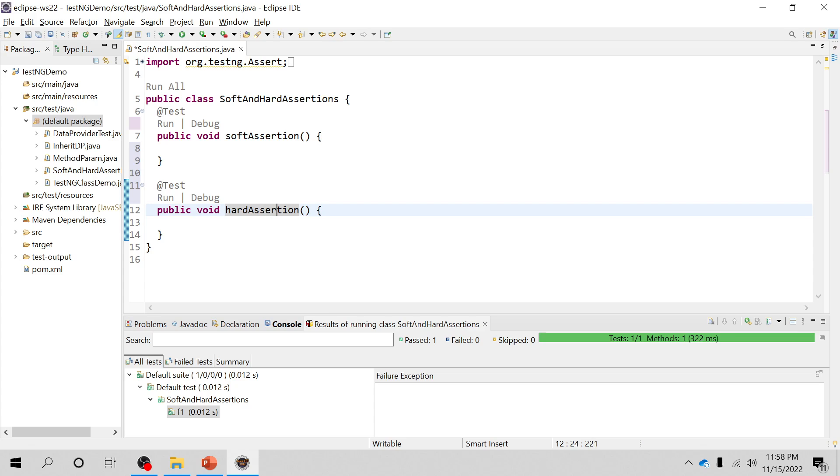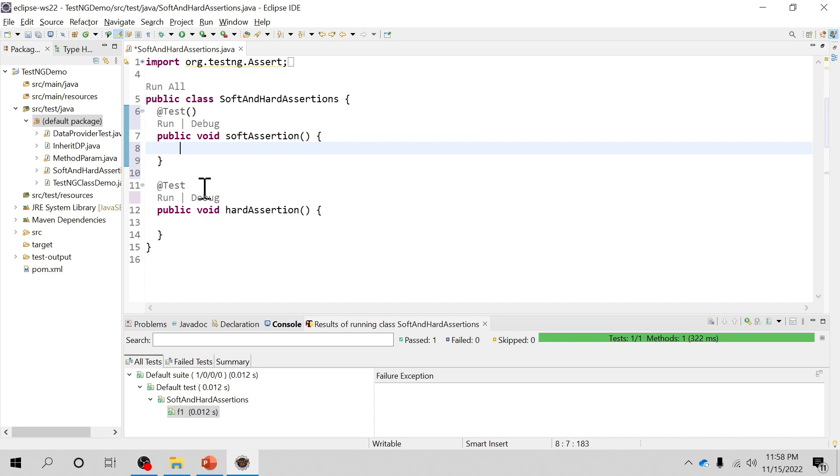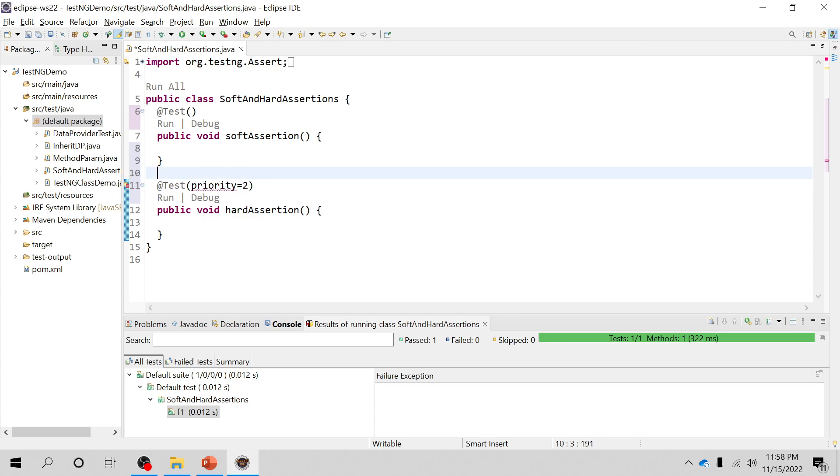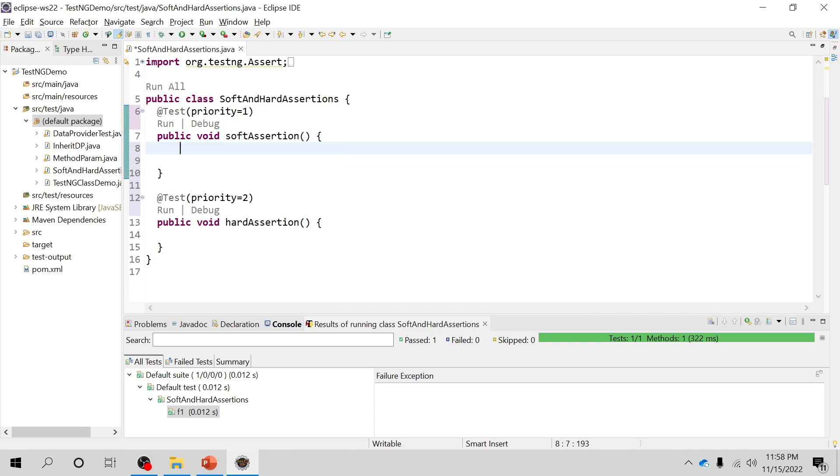I have two test methods: one is soft assertion method under this test annotation and hard assertion method inside this test annotation. Let me just give this priority 2 and the priority for the first test case is 1. So I'll start with the soft assertion.